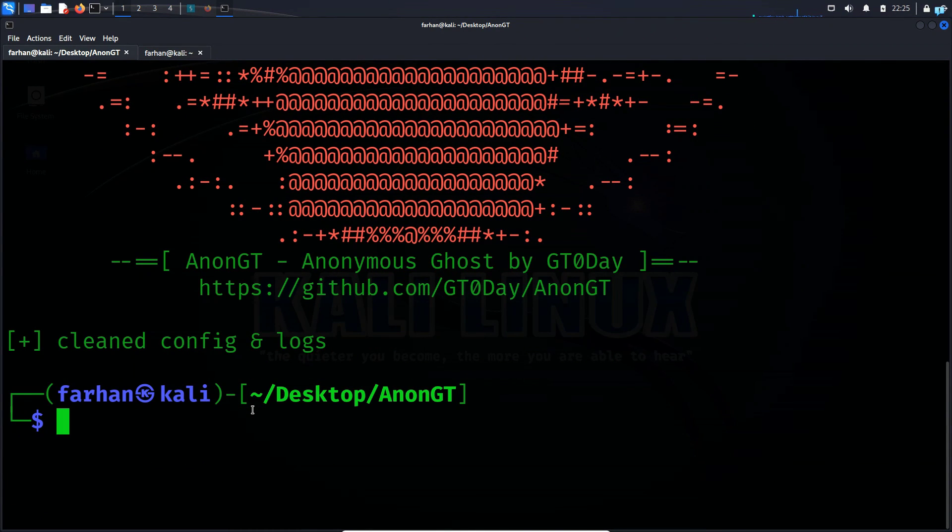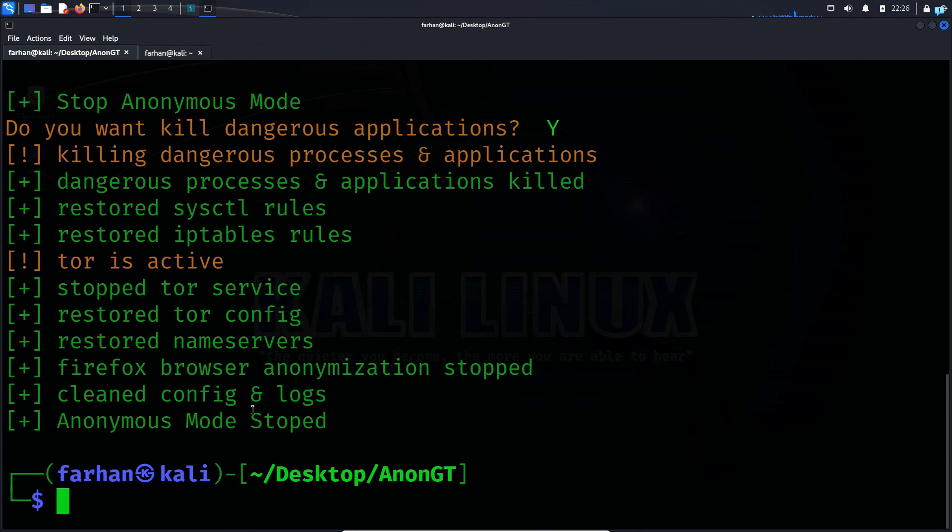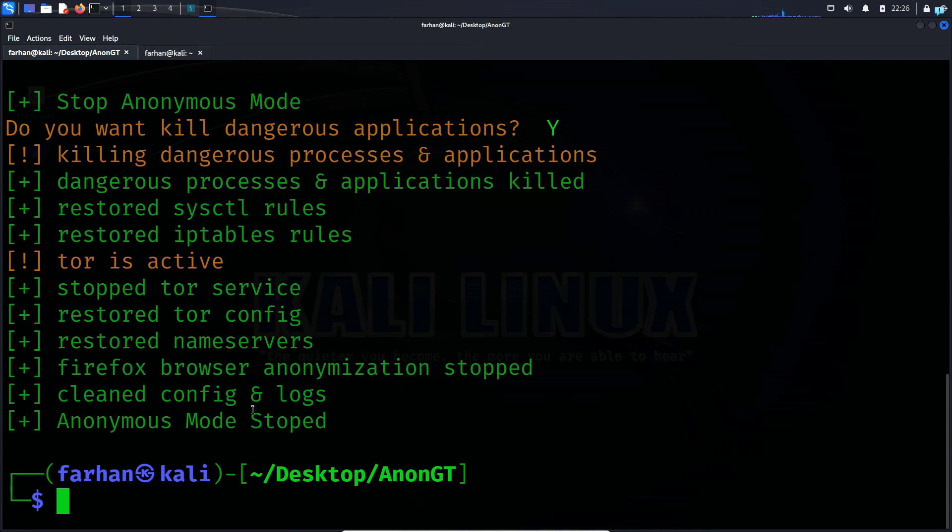And lastly, if I wanted to stop AnonGT, I would type the command sudo AnonGT space stop and press enter and my AnonGT has stopped. So this is the easiest way to be completely anonymous on Kali Linux. That is for the end of the video. Thank you so much for watching.